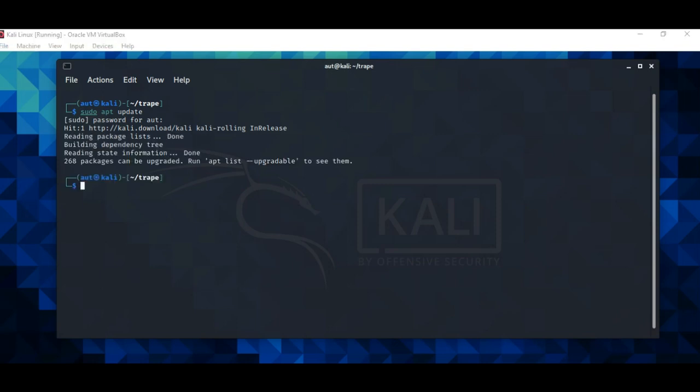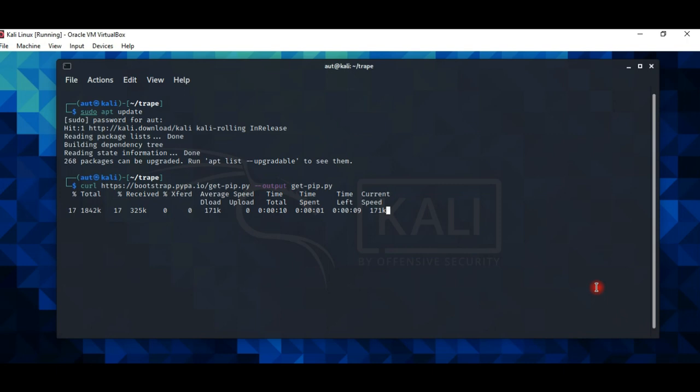Then type this command. You can find this command in the description down below. This will install a get-pip.py script.